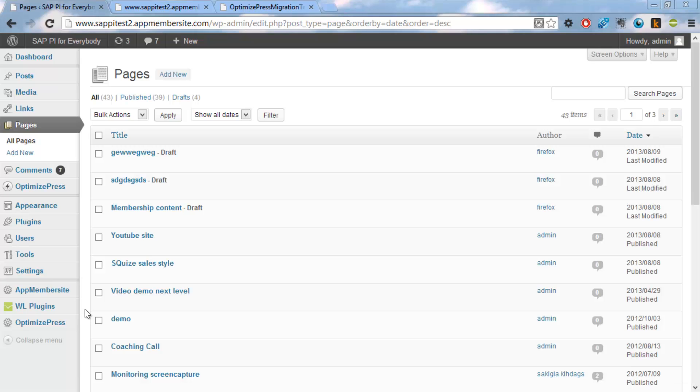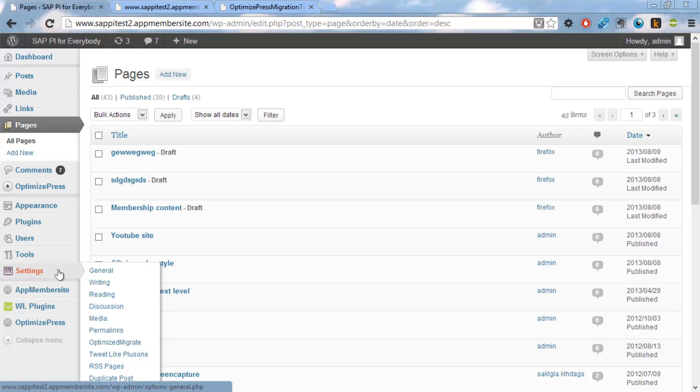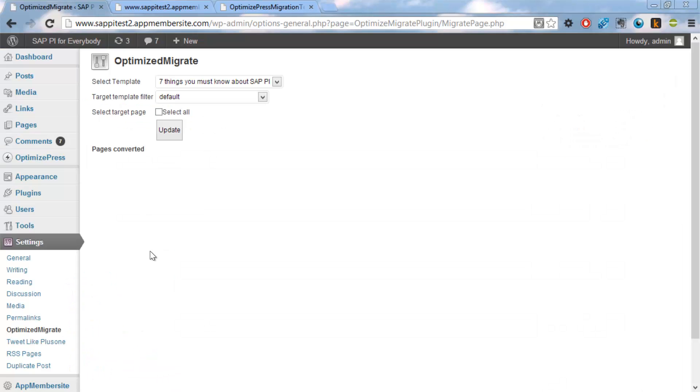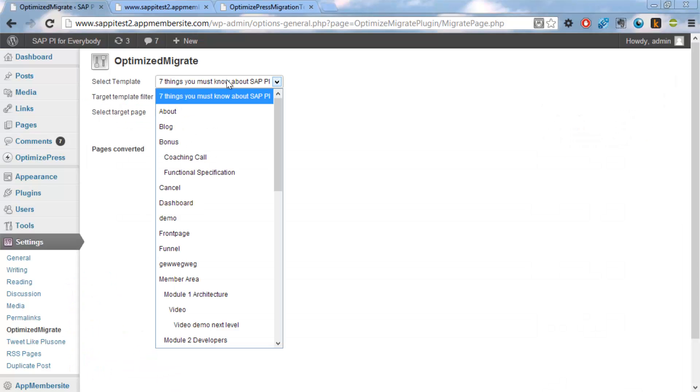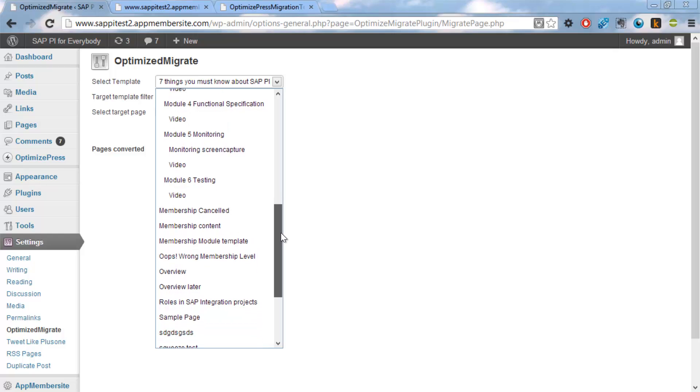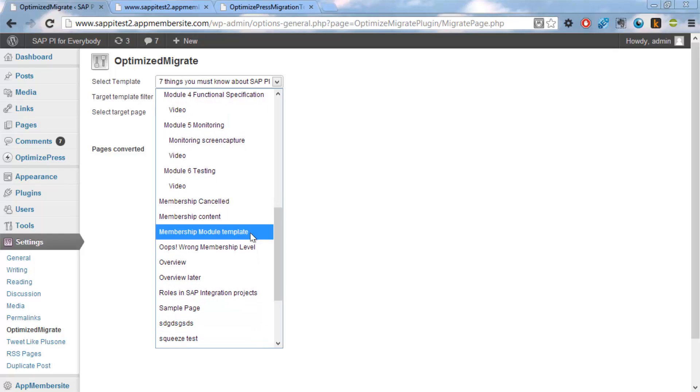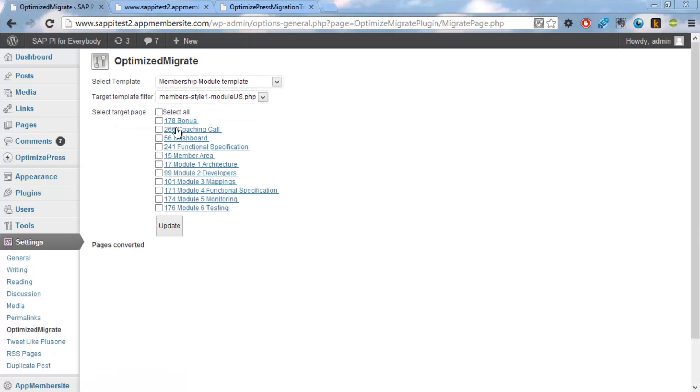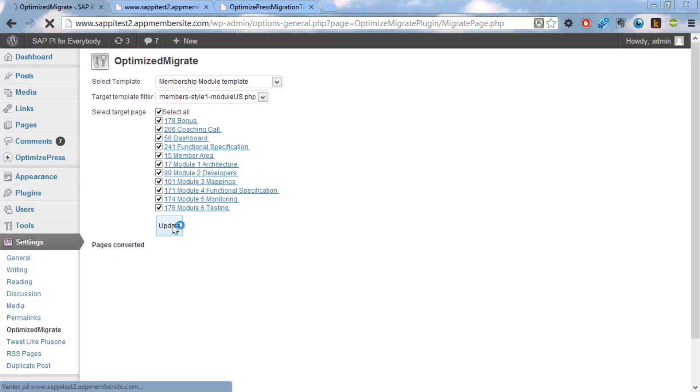Now the fun thing begins. We'll go in here to Settings, Optimize Migrate. And we'll select the template we just created, membership module template. And then we will select the module here. Update. Then it will give us a list of all the different pages with this content. And we'll just say update. And then it will apply this template to the content from all of these pages.